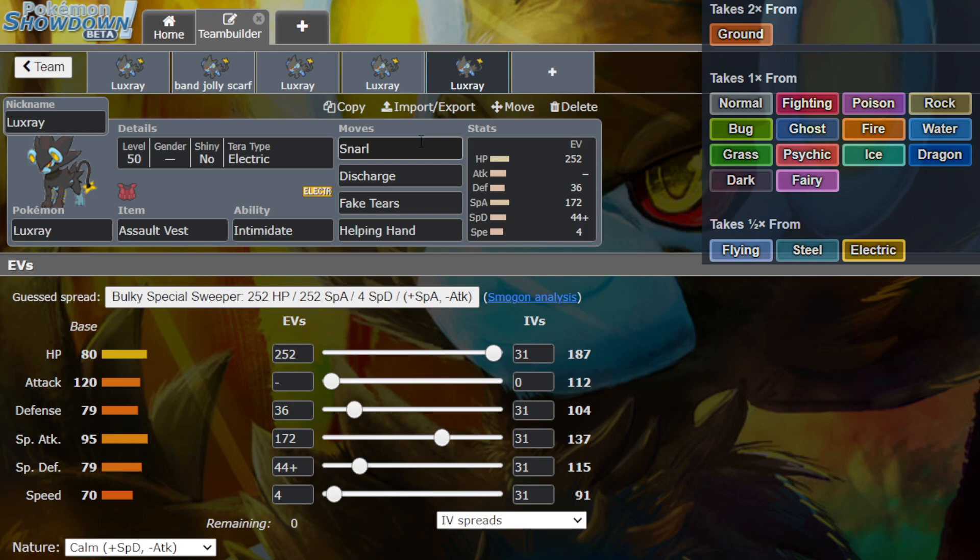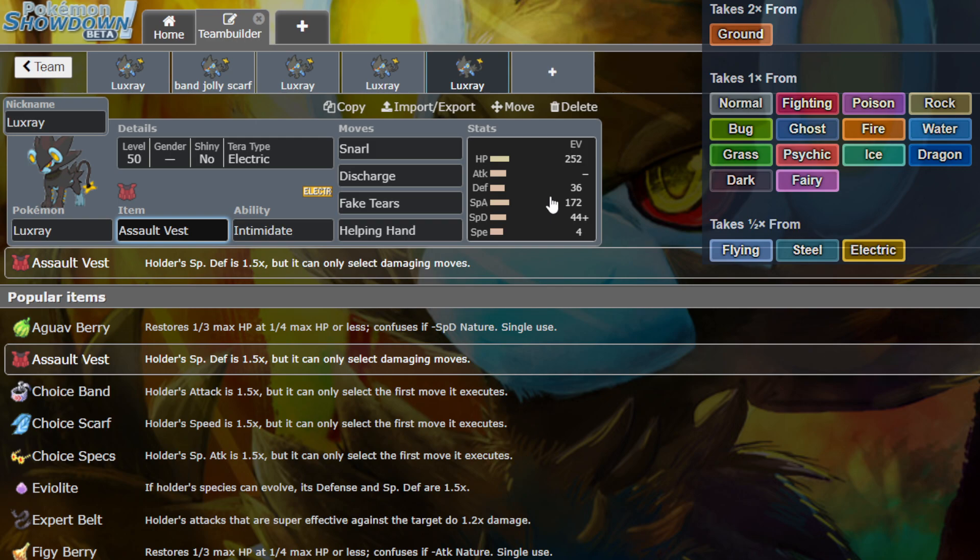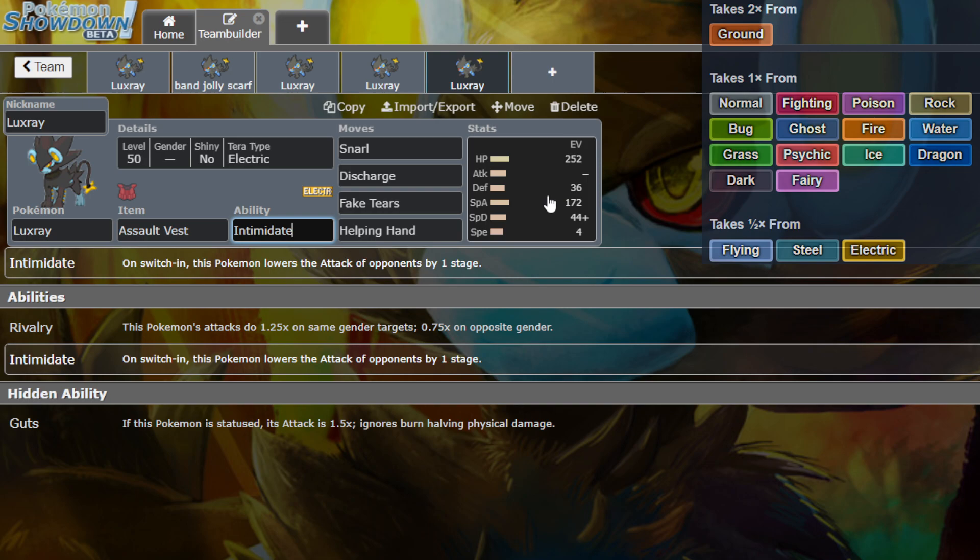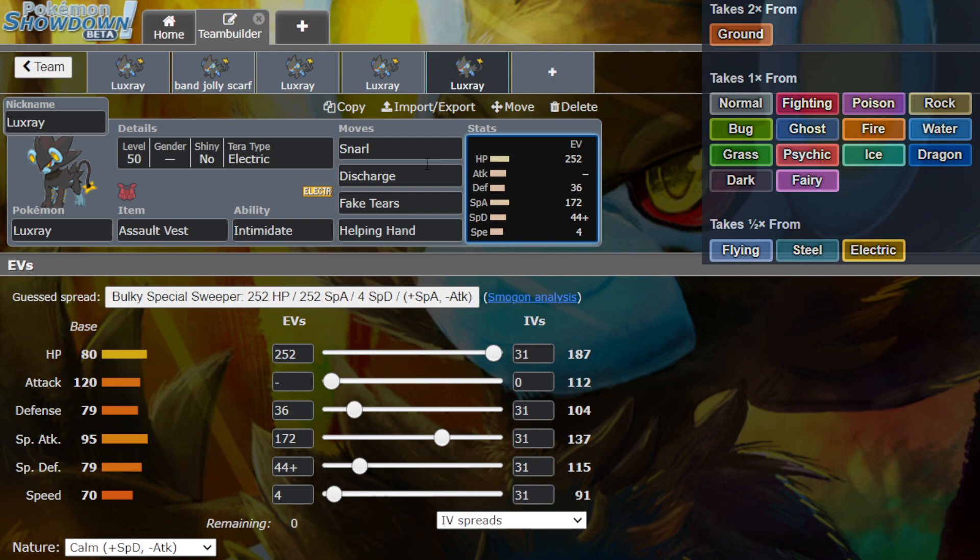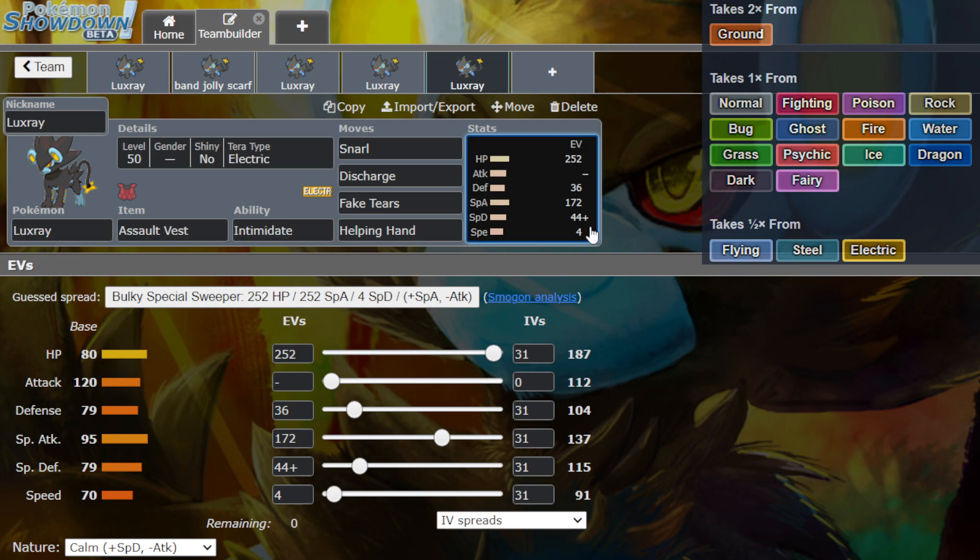Because it also gets Snarl. Snarl, Fake Tears, lowers the target's special defense by two. It gets Helping Hand. If you want to be extra bulky on the special defense, we have the Assault Vest. And then we have Intimidate, which is going to lower the physical attack Pokemon by one stage. And we got Snarl. Special attack, decrease on the opponents, Discharge Paralysis, Fake Tears. This thing can actually be pretty good. And for this build, we're going to actually run the Calm Nature.